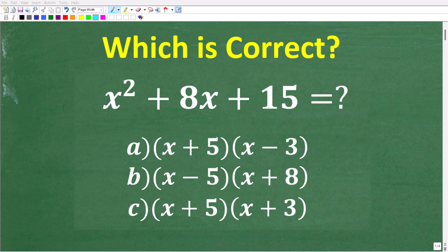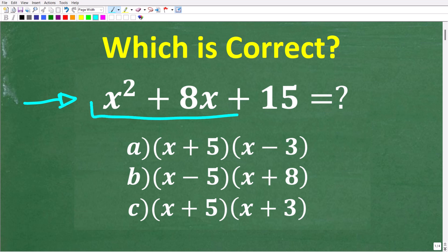If you're actually good in algebra, this should be a very easy question to answer. So here is the problem. We have x squared plus 8x plus 15, and we're trying to determine the factors of this quadratic trinomial.